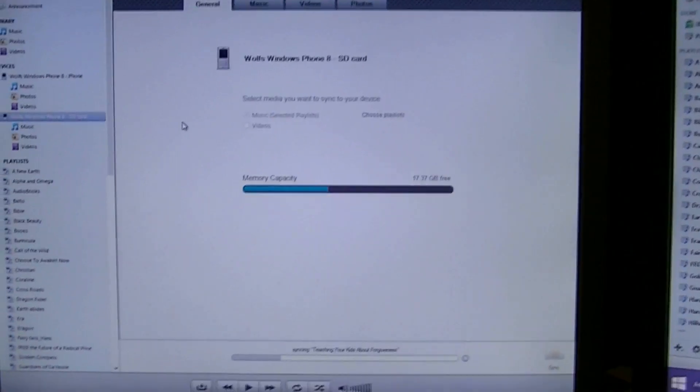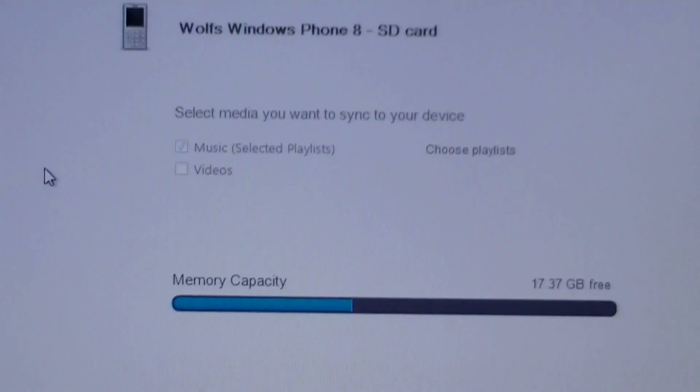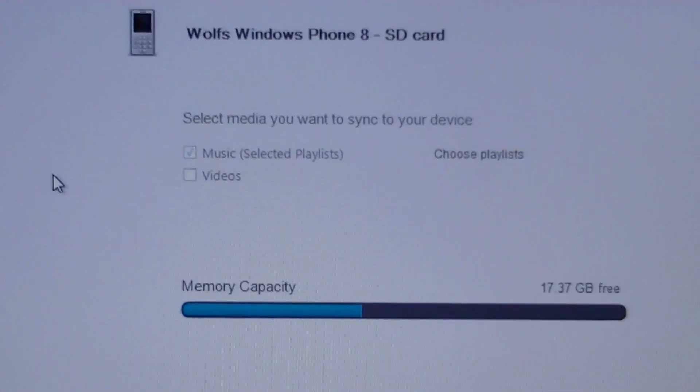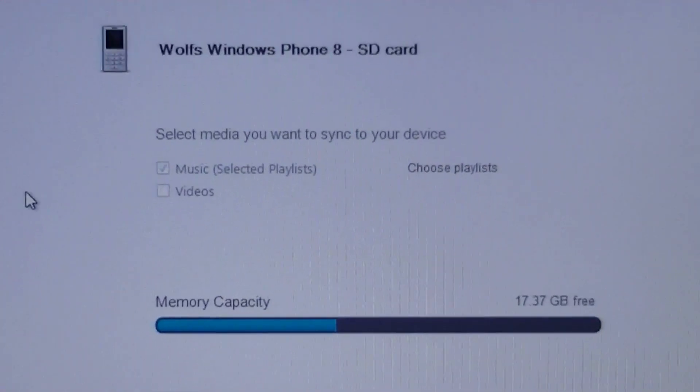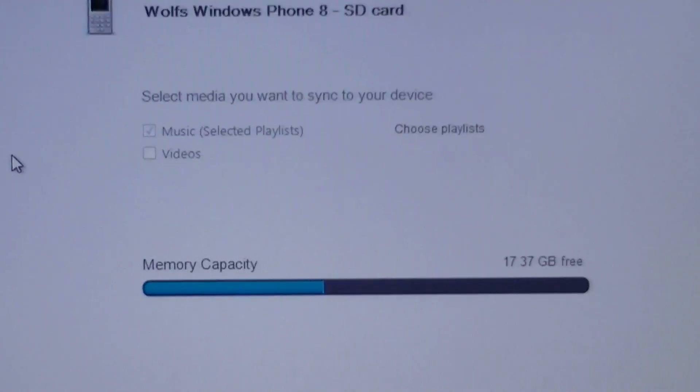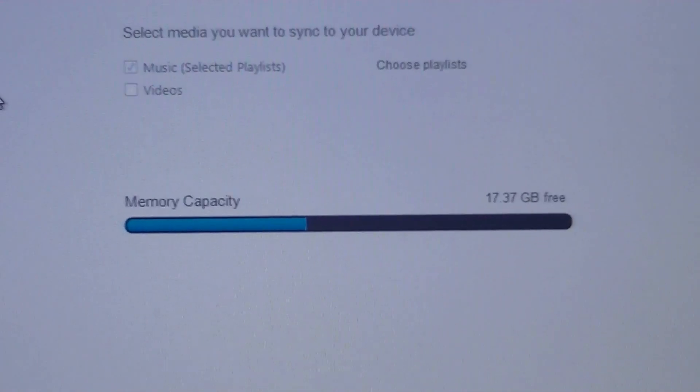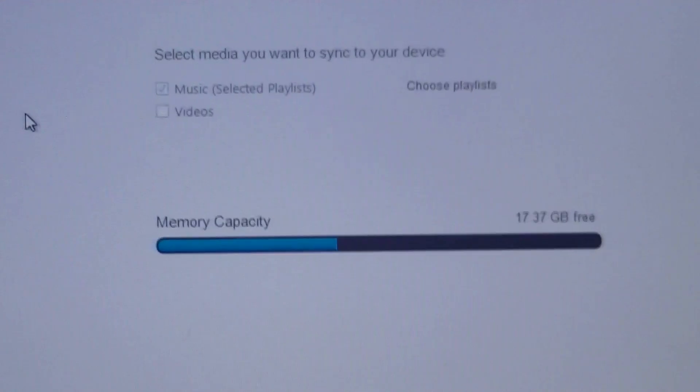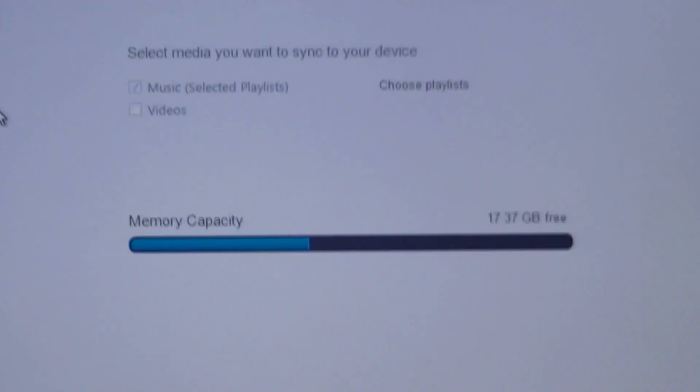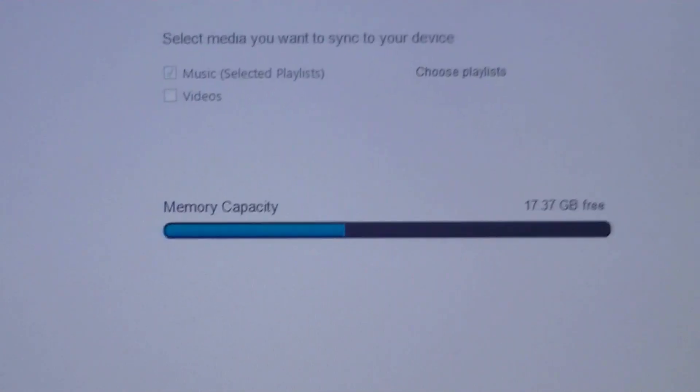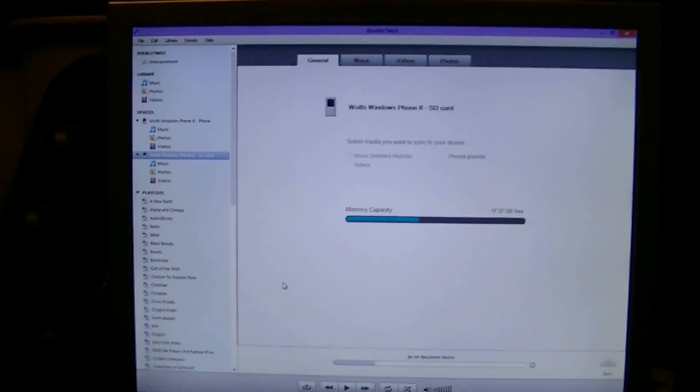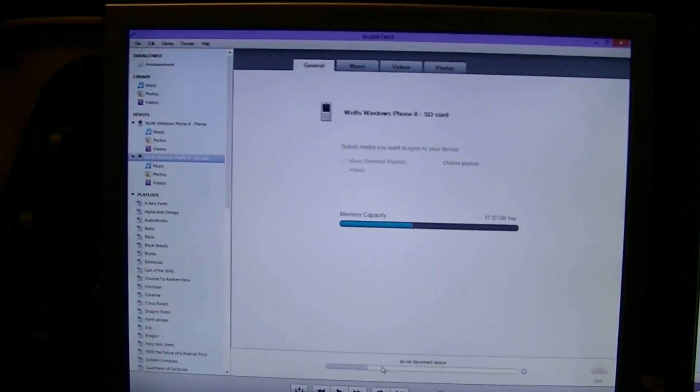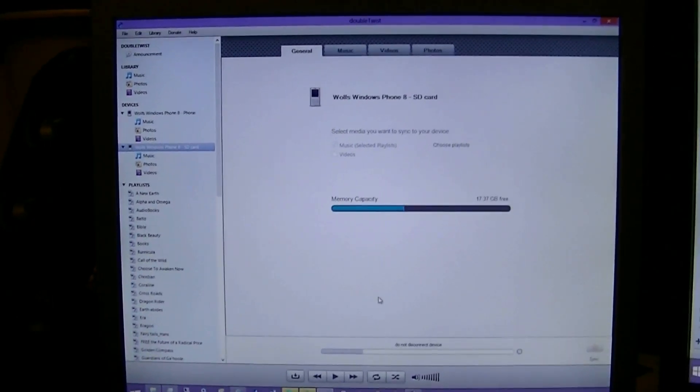And it will tell you sync music, selected playlists, video, and I'm currently using 17 free out of my 32GB micro SD card. That is a quick and painless way to sync your iTunes library to a Windows phone.